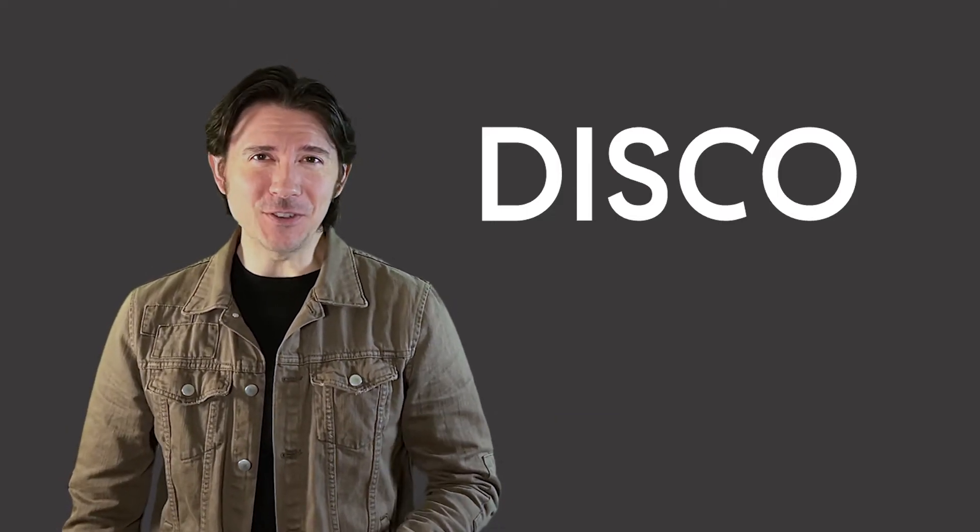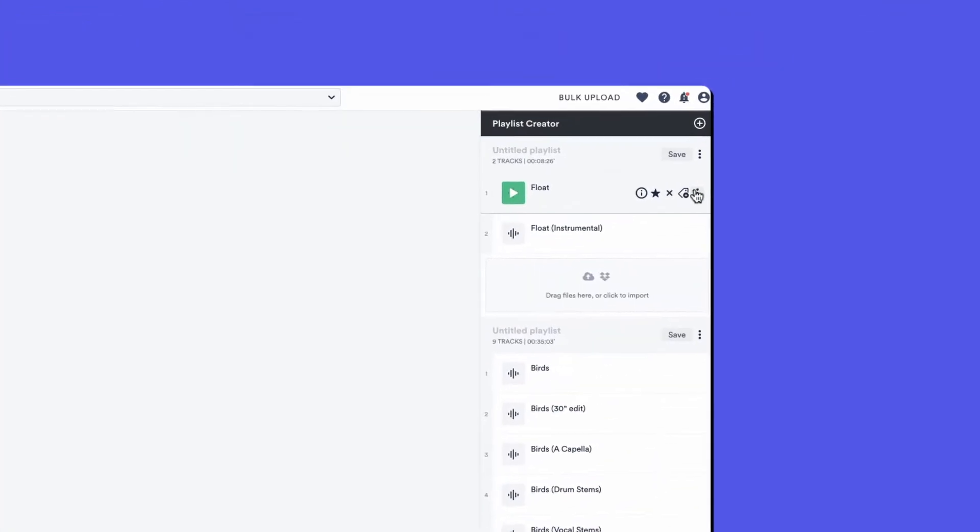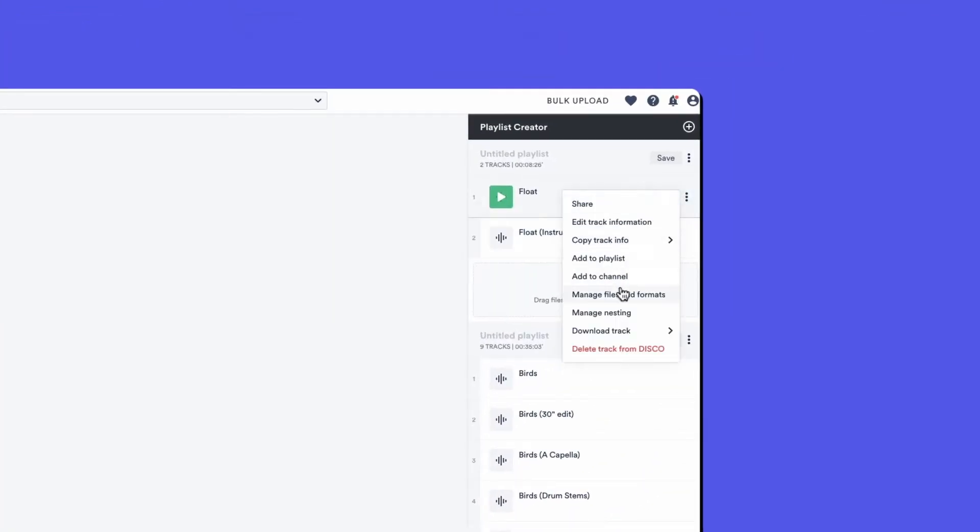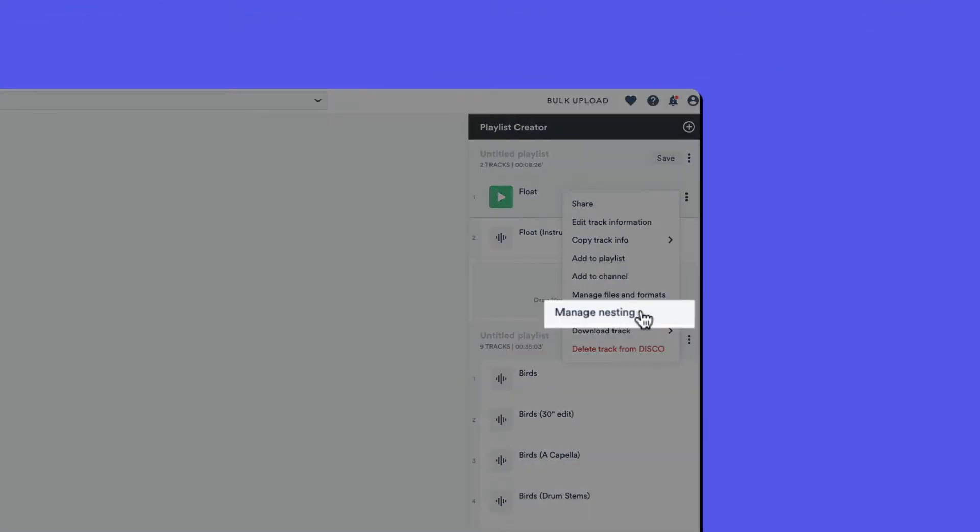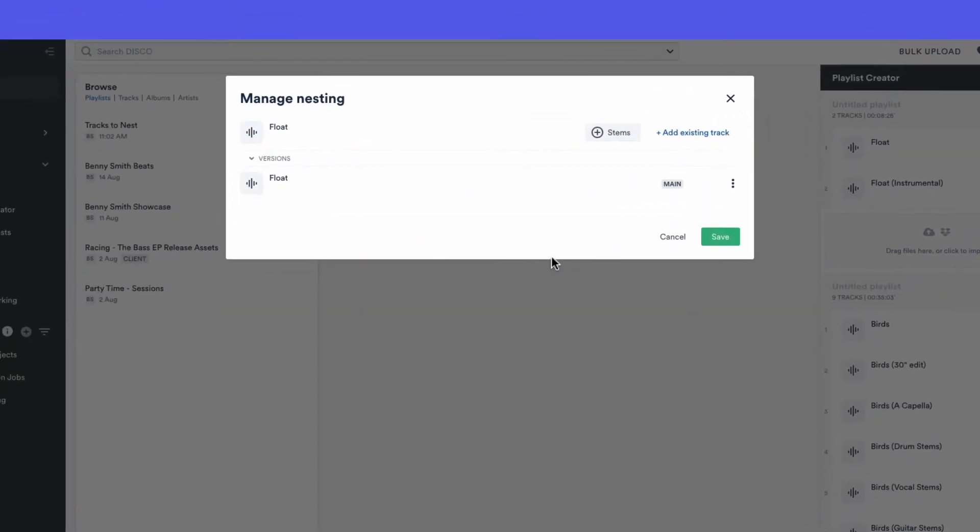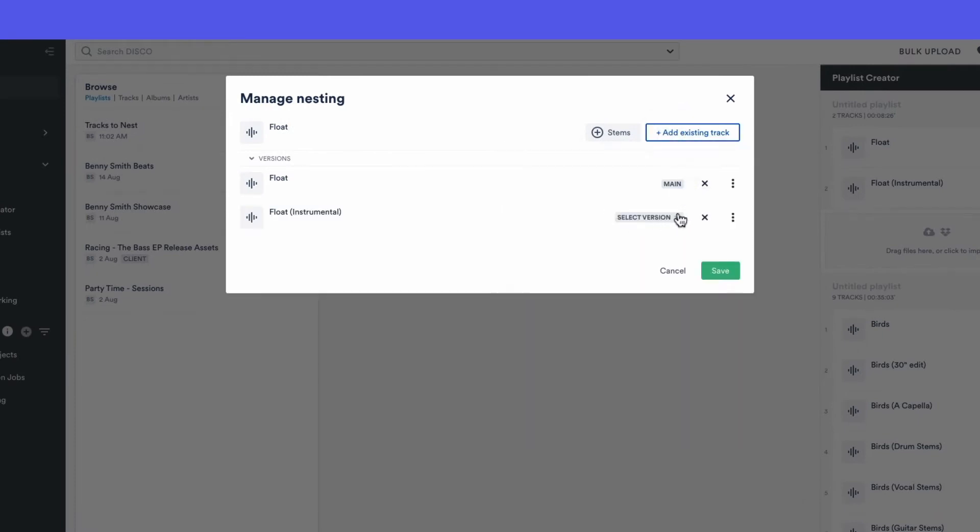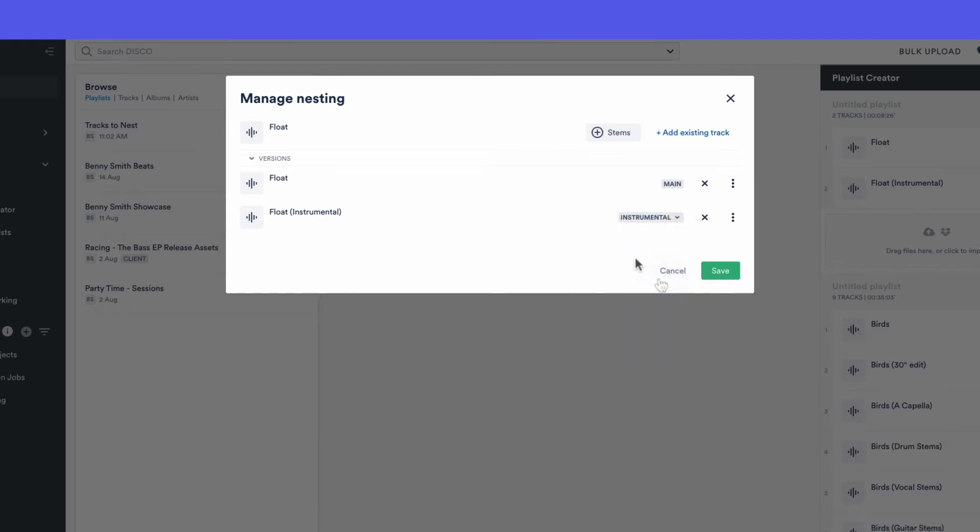Disco's nesting feature is all about keeping your track versions organized. Say you have different versions of a track—the main track, an instrumental version, stems or various mixes. Nesting allows you to organize these neatly under one master track.